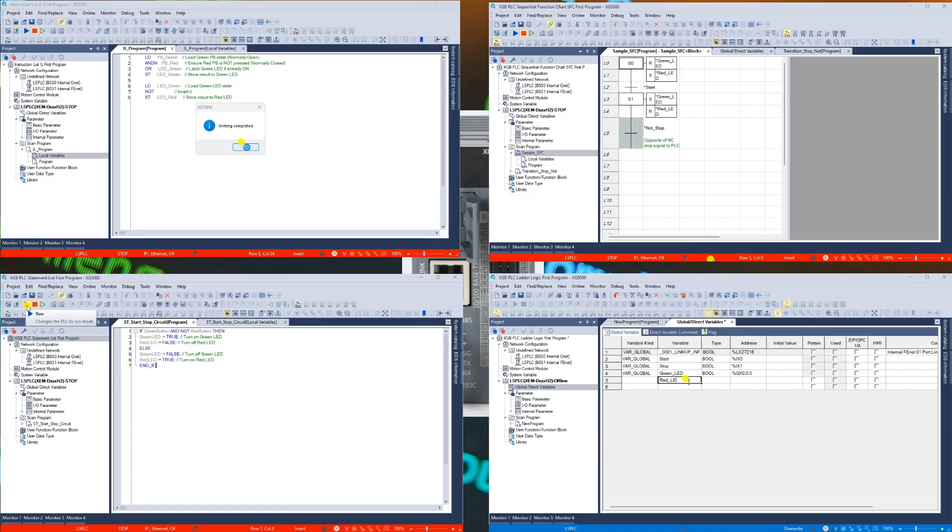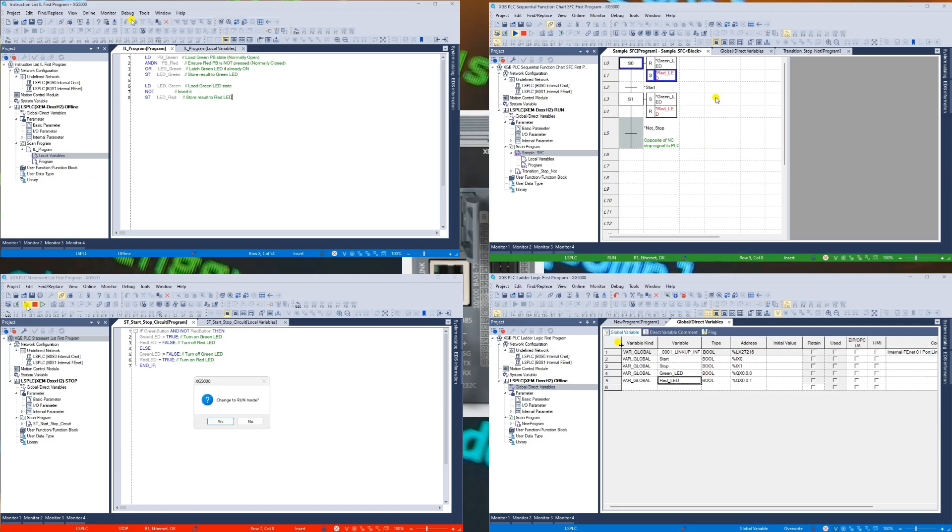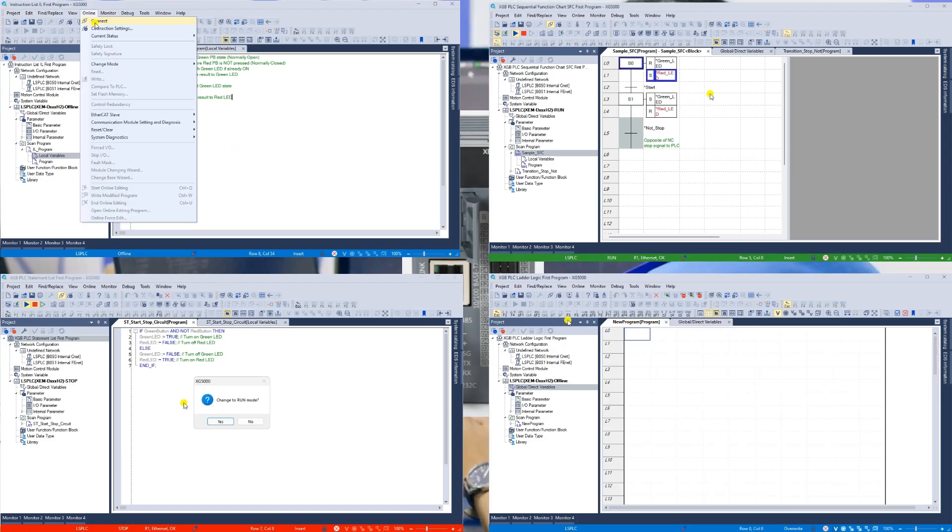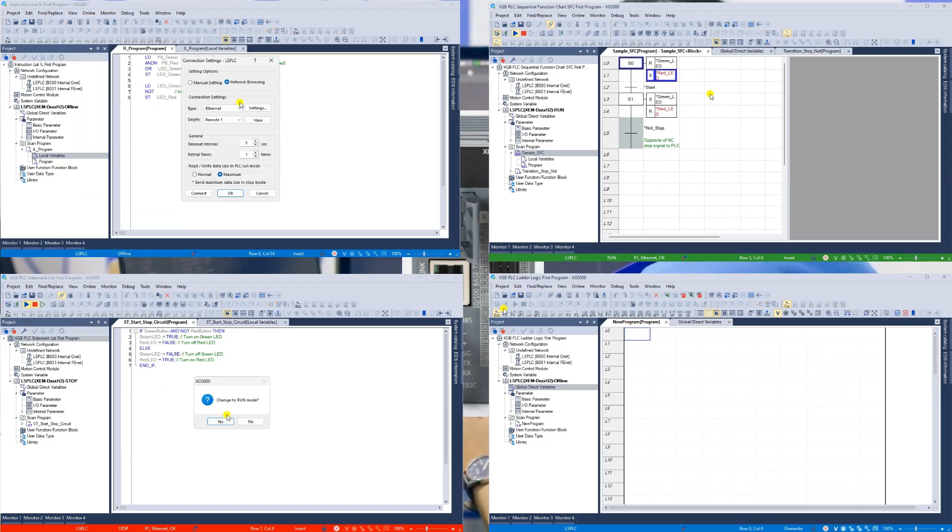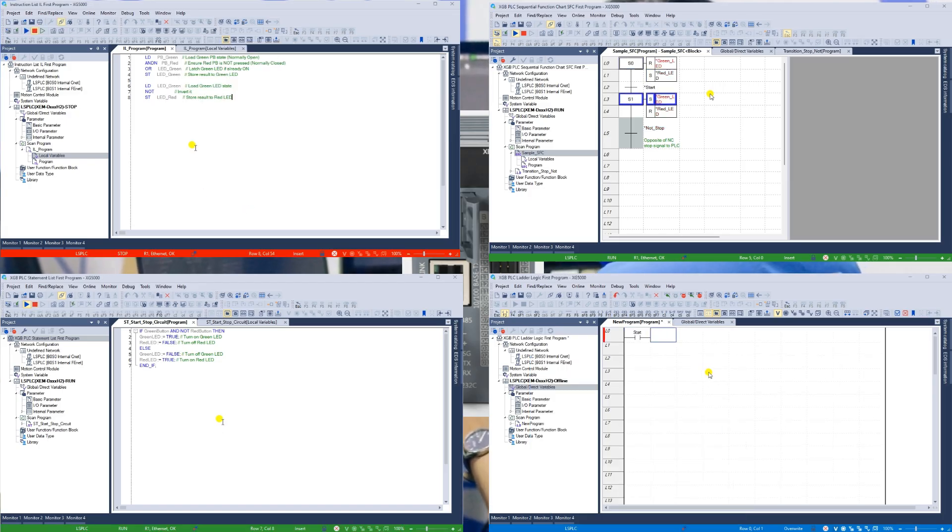These languages include structured text, which resembles conventional programming languages like C or Pascal, function block diagram, sequential function chart, and of course the traditional ladder diagram.